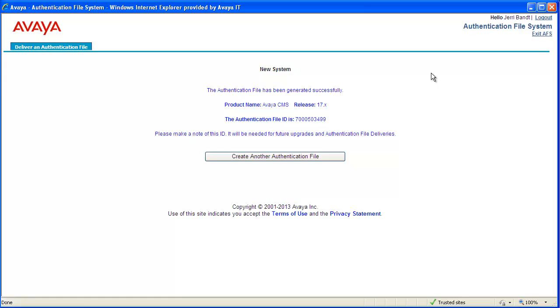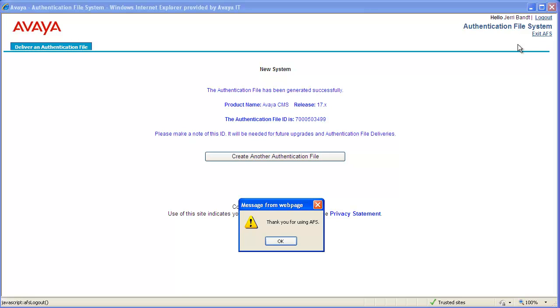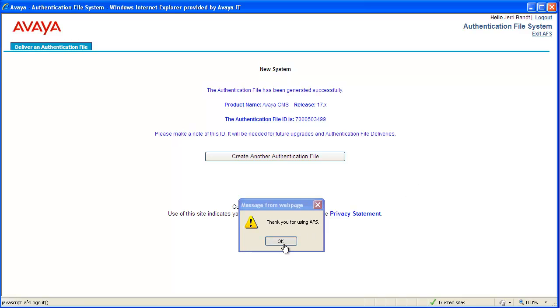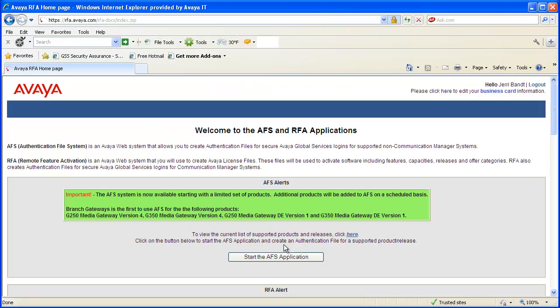Now I am finished, so I will click Logout in the upper right corner. Now I will click OK in the message window. The AFS web page closed.